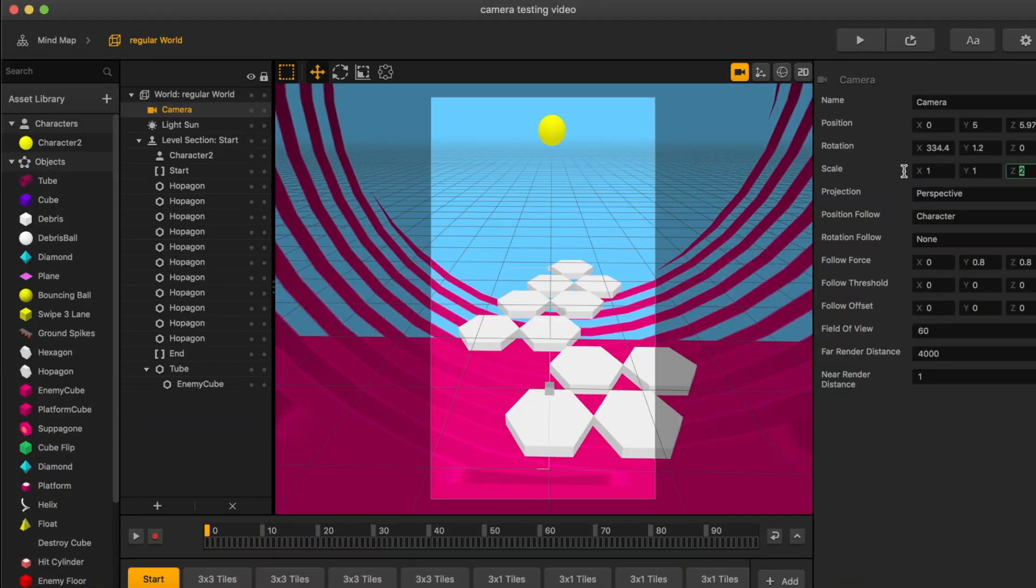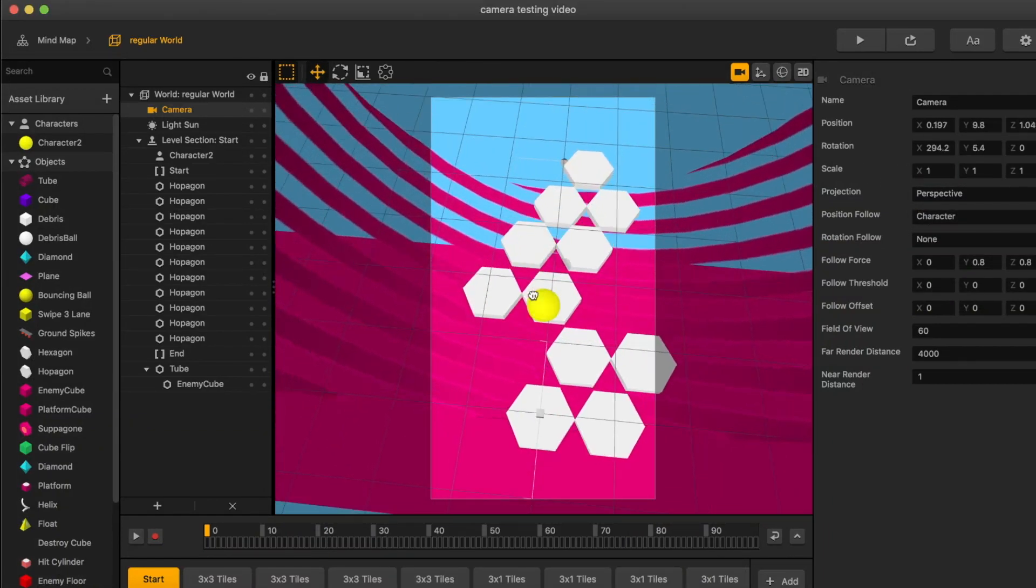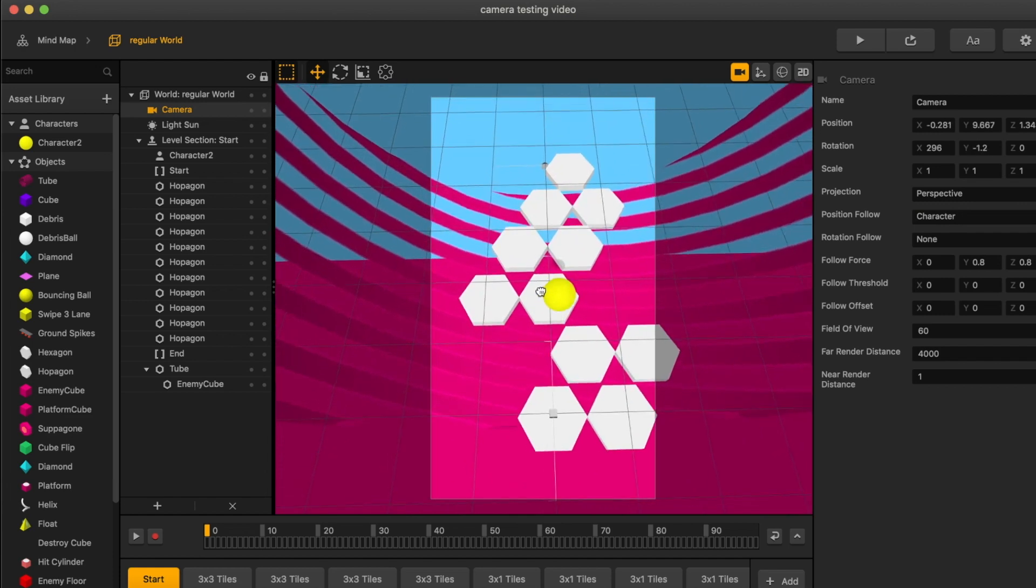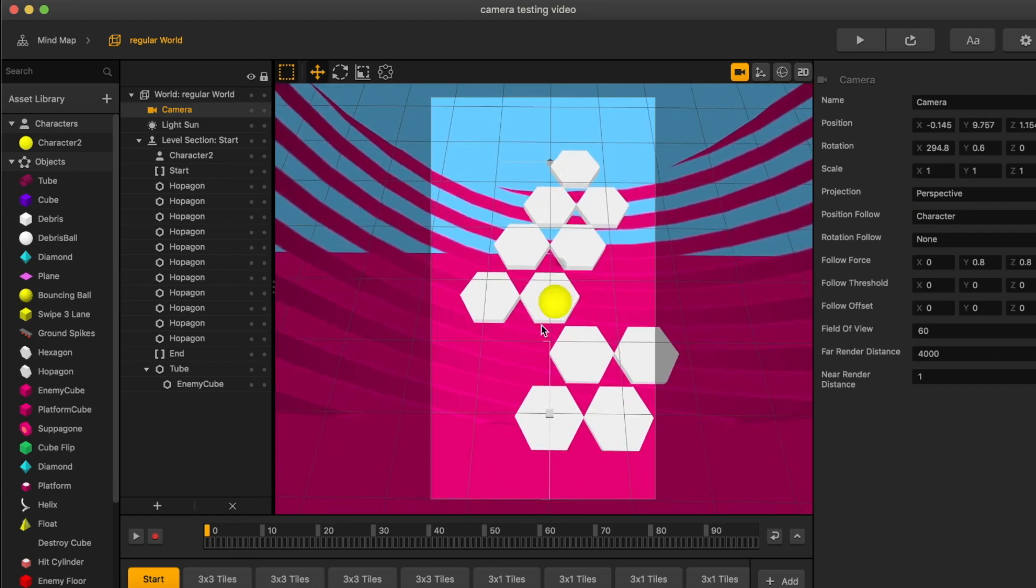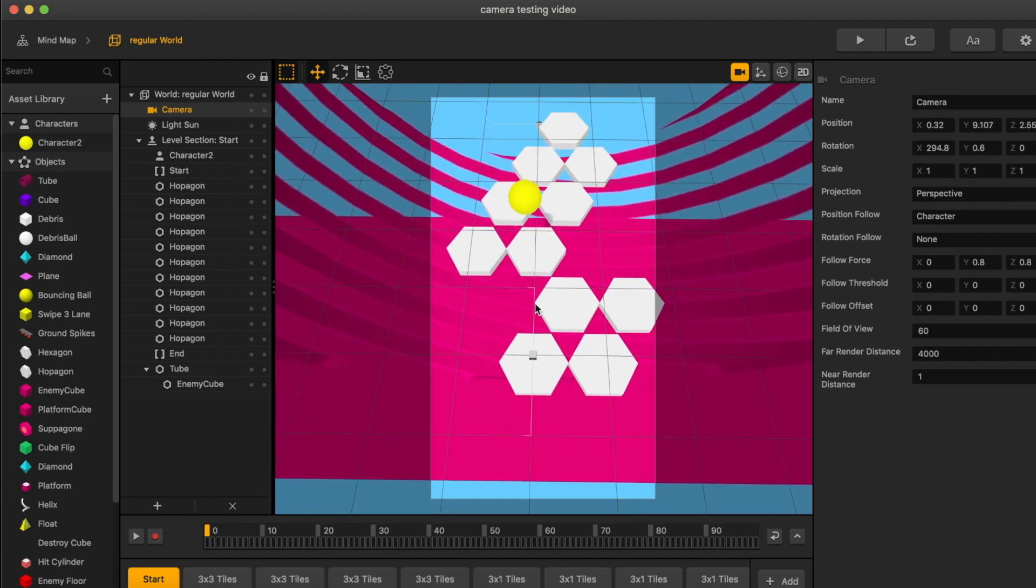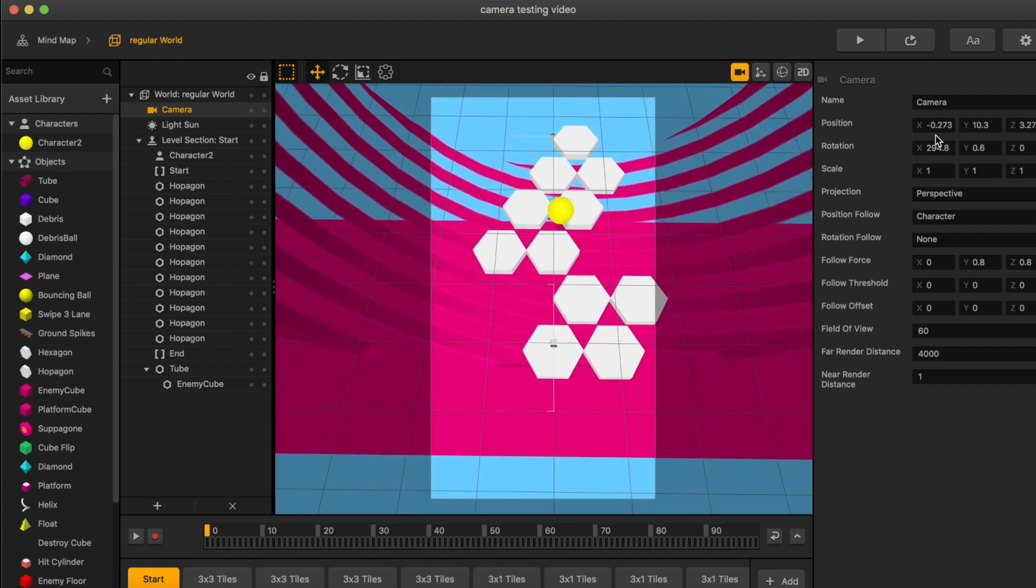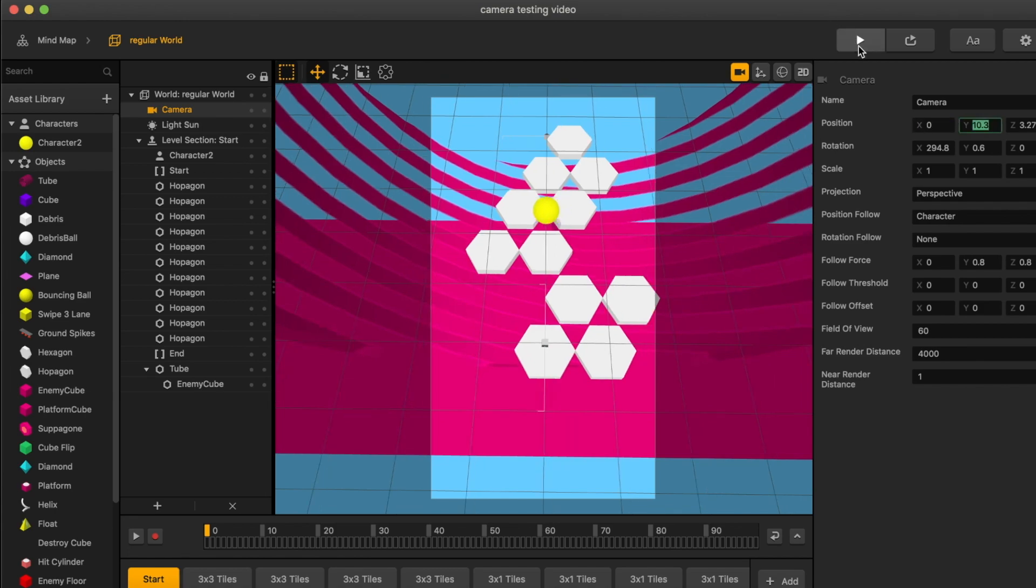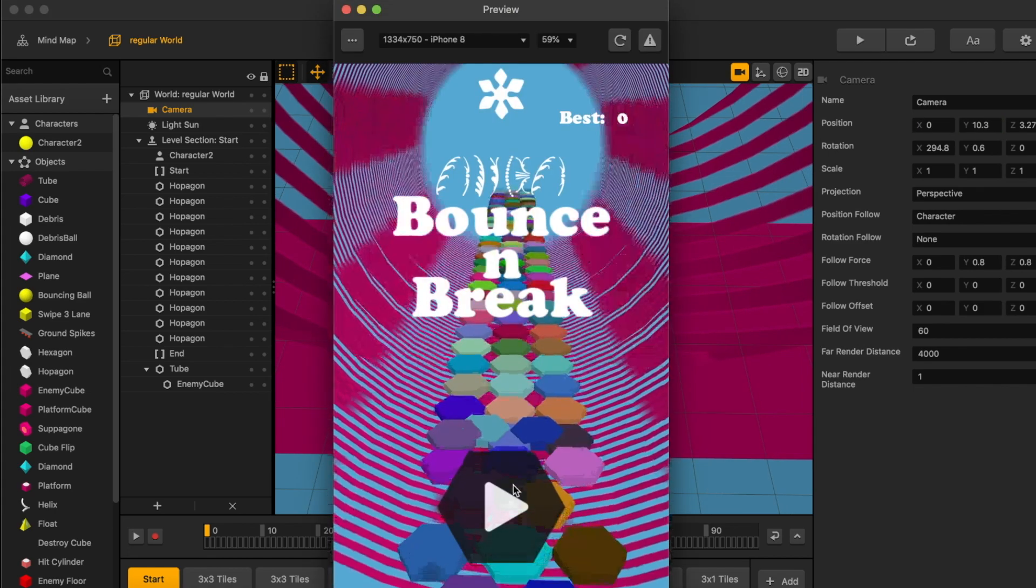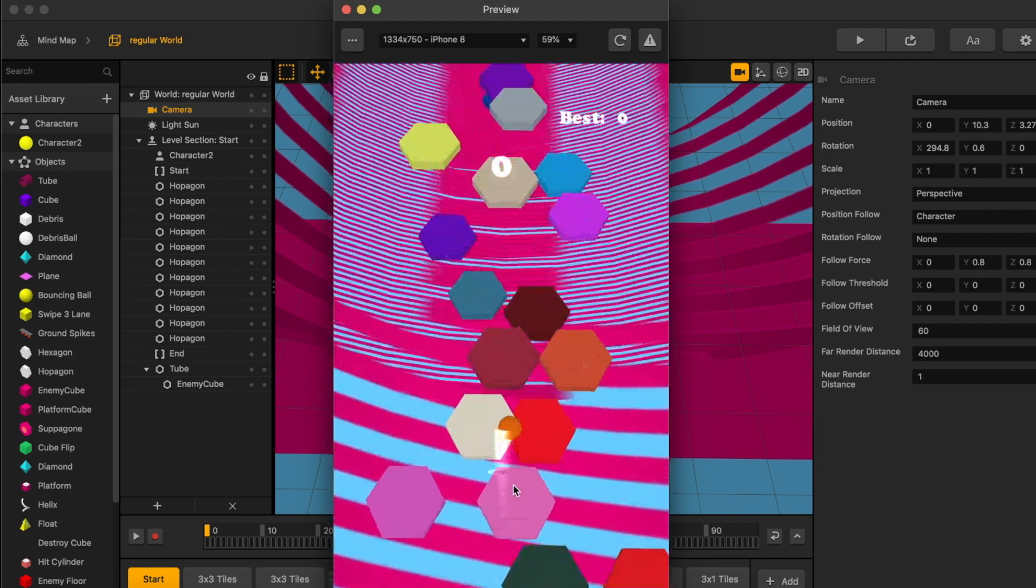When it comes to the camera angle, changing this can literally change your entire game. If you have made a lot of progress, but you currently don't like the feel of your game, I suggest playing around with the camera angle.